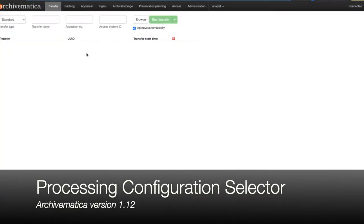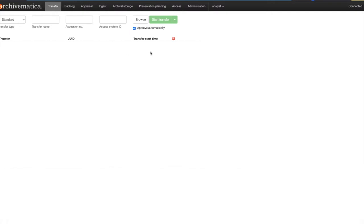Today I'm going to demonstrate the processing configuration selector in Archivematica 1.12. This new feature allows you to create custom processing configurations that can be started in the transfer tab.